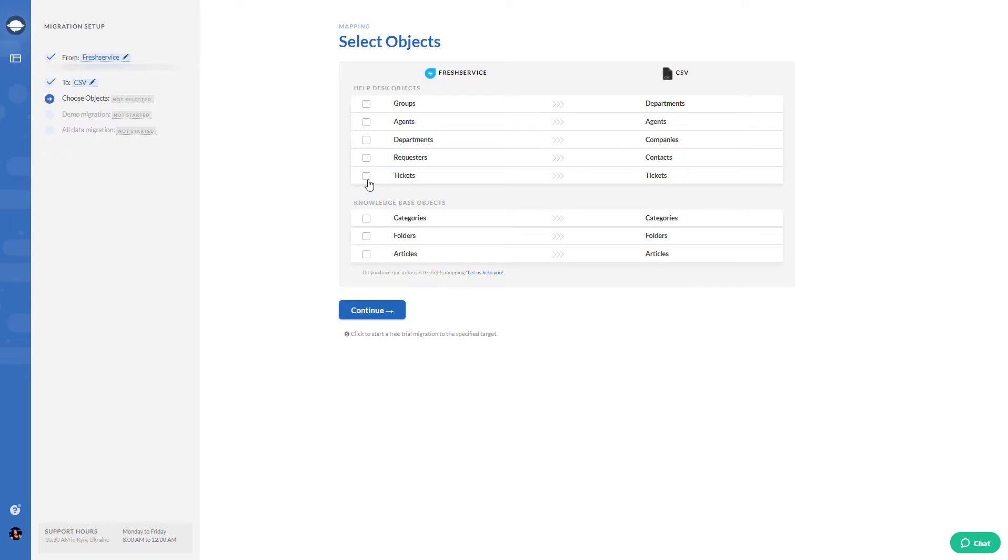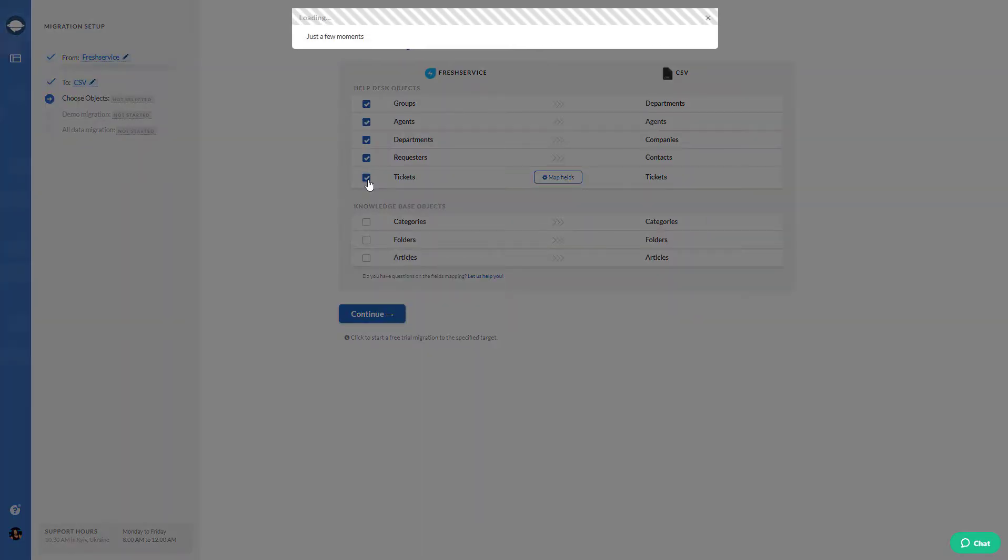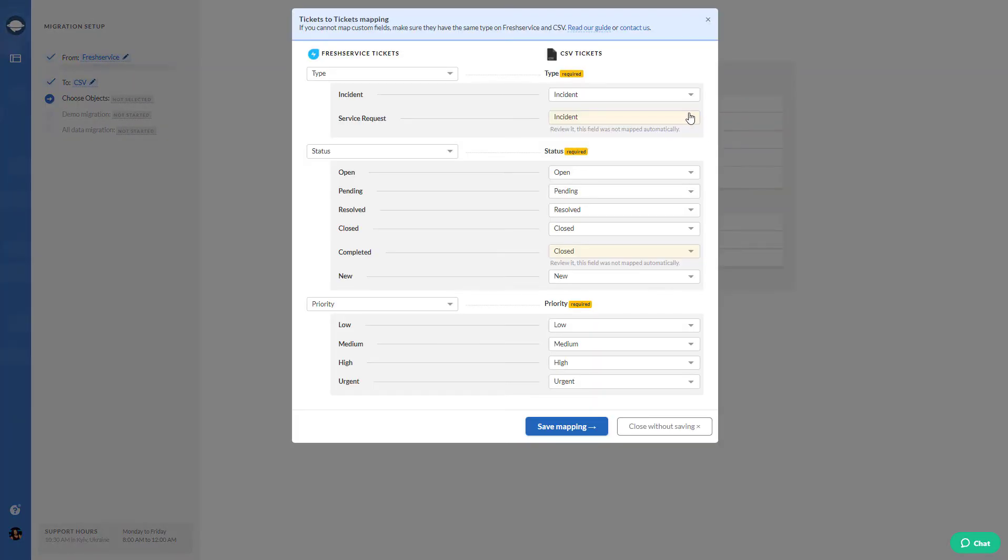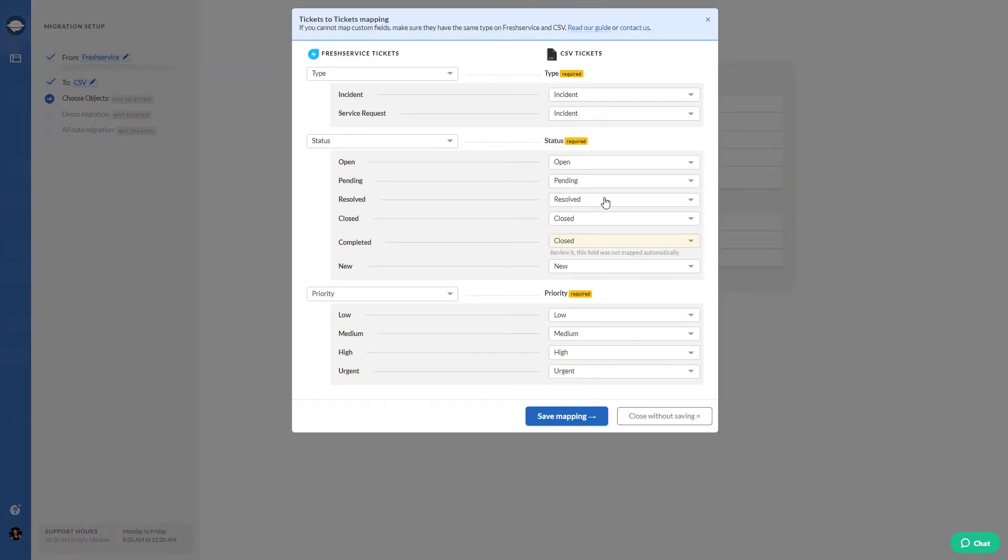Select the data you would like to export. Then start mapping ticket and knowledge base fields.